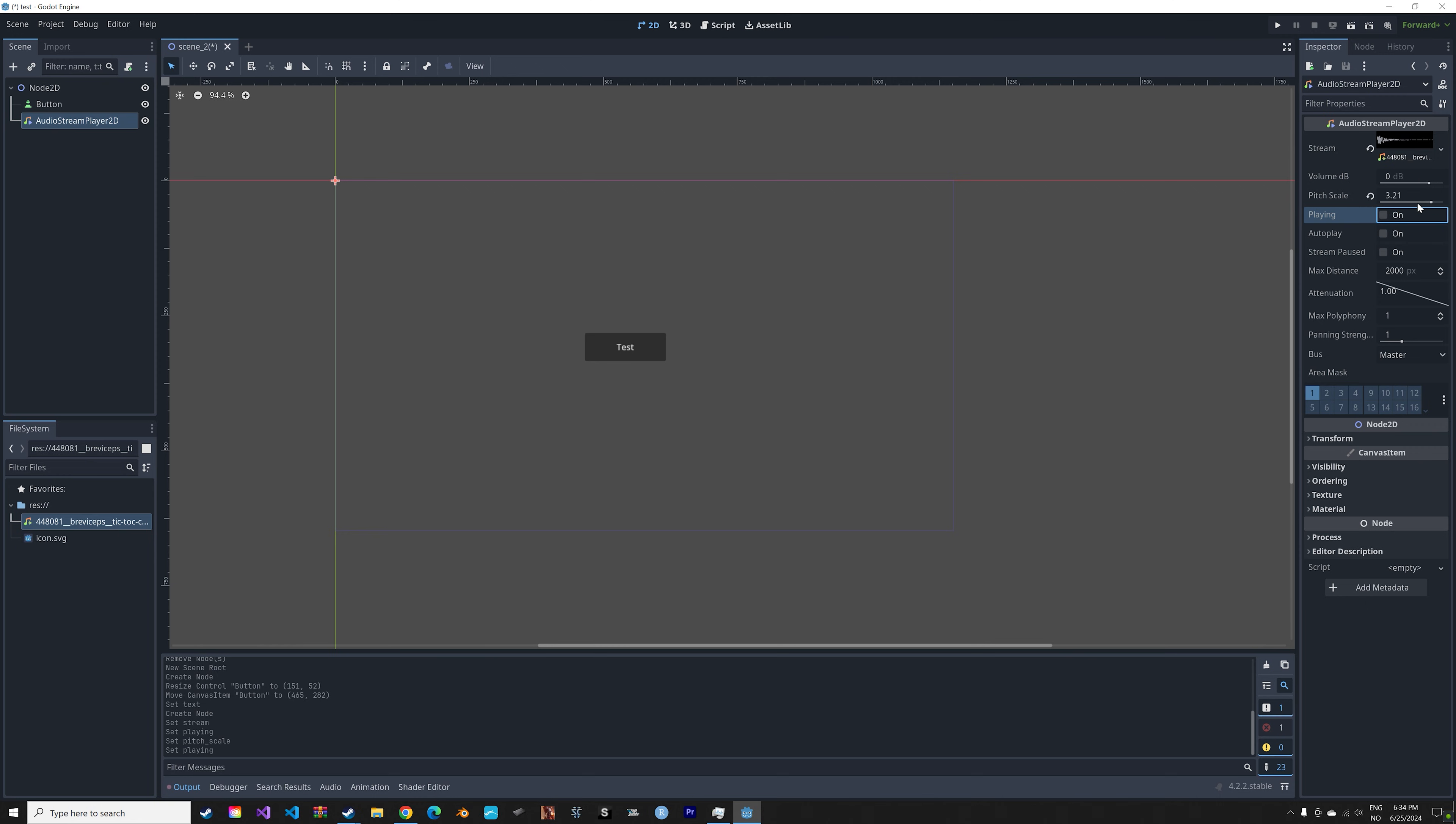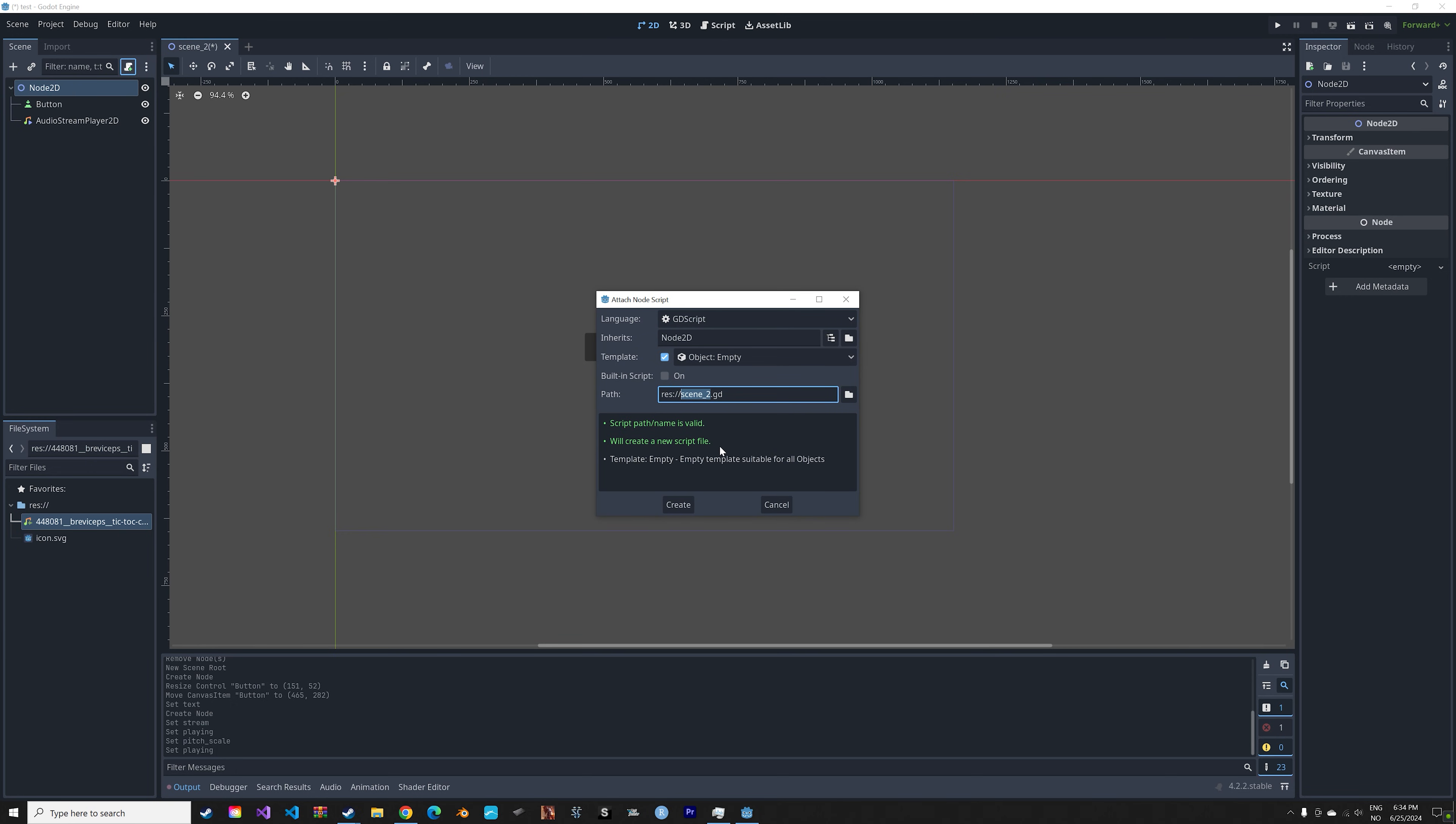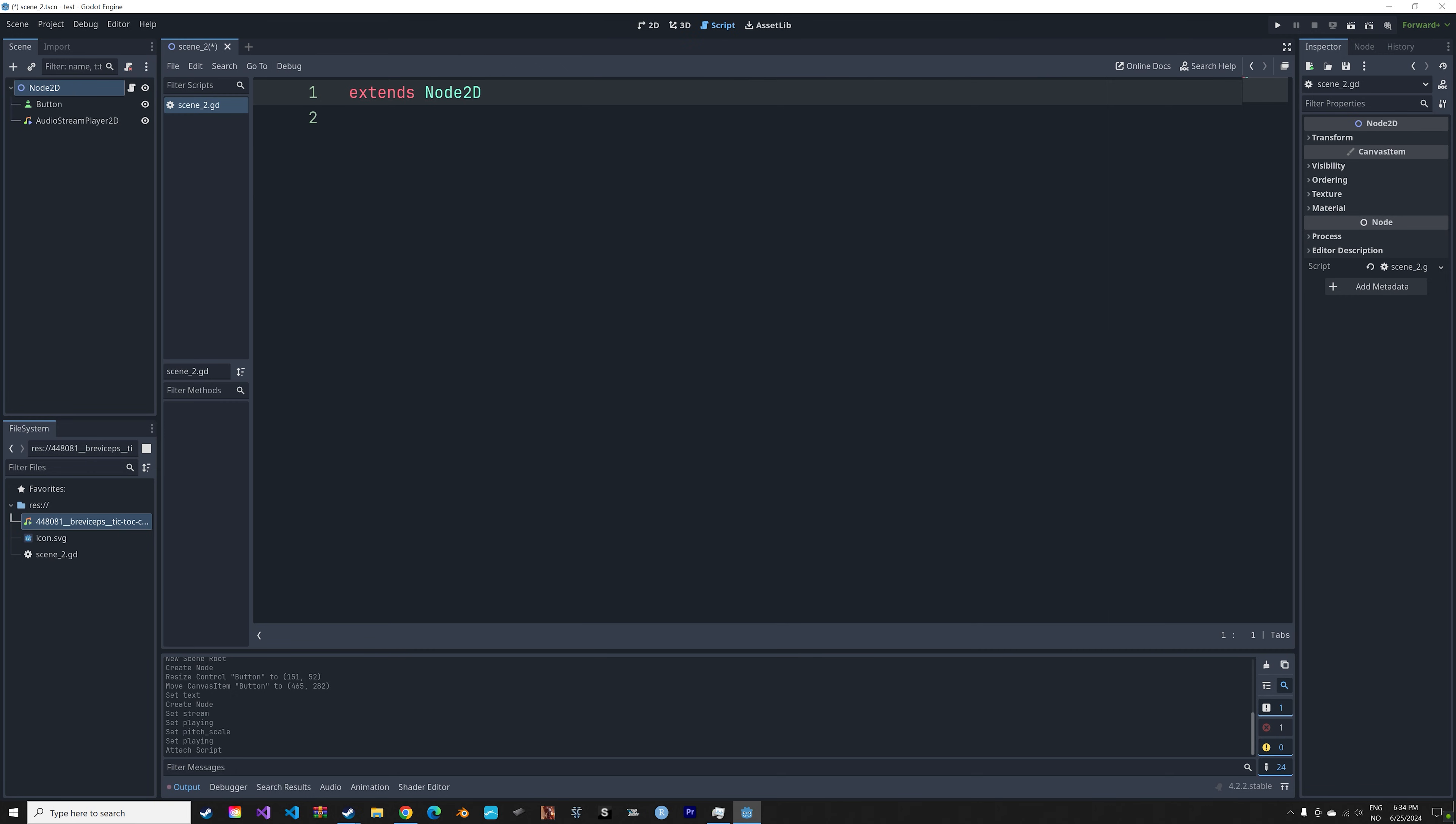Okay, so now that we have the sound effect inside the node, we're going to select Node2D and add a new script so that when we click on the button it's going to play the sound effect. So select Node2D and add a new script, name it whatever you want. First off we need to select the button node so that we get access to all of the functions.